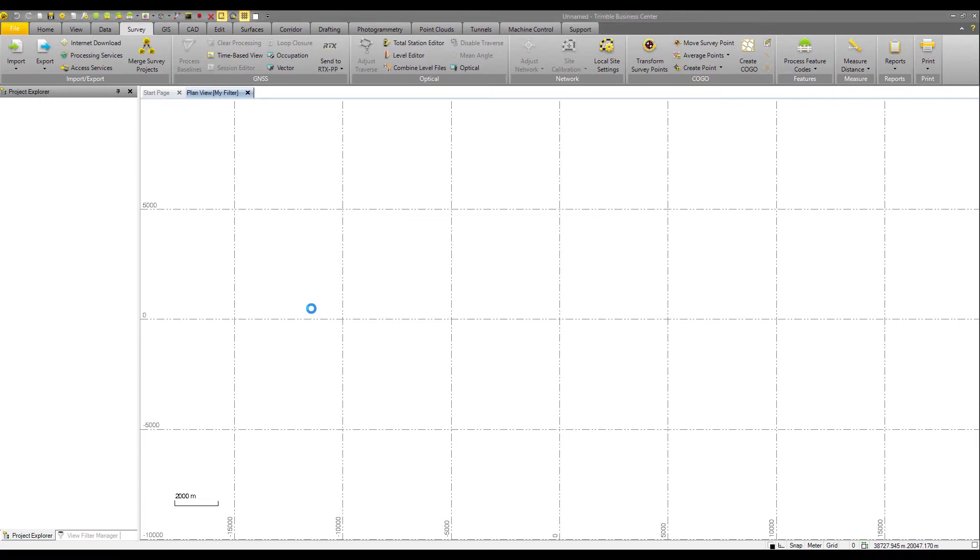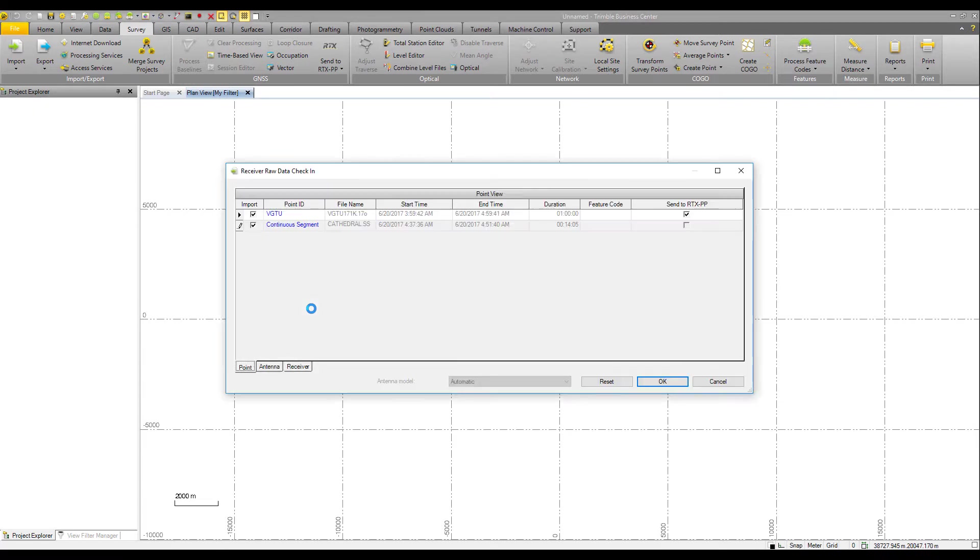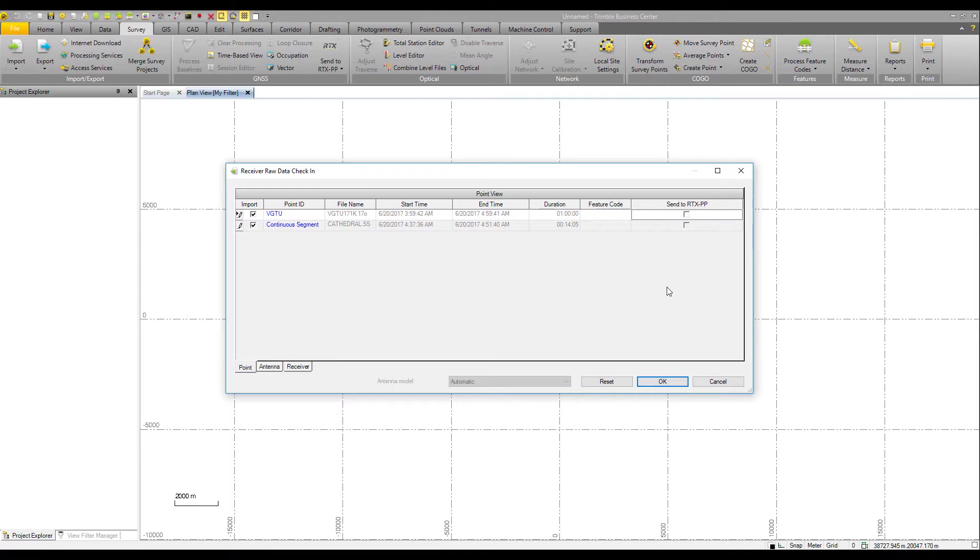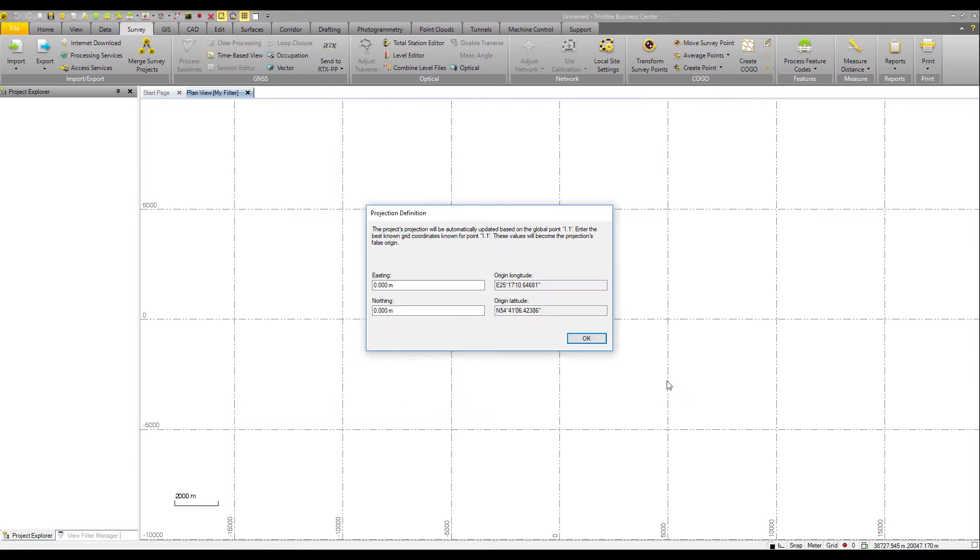TBC will import and give you the receiver raw data check-in screen. We do not want to send the SSF data to RTX post-processing, we're going to post-process it ourself with the baseline processor in TBC and say OK.